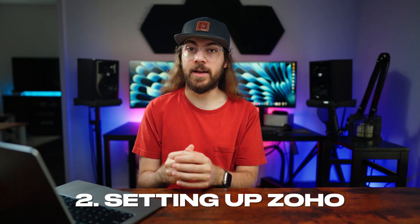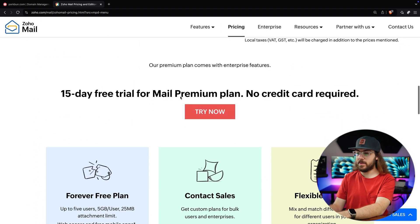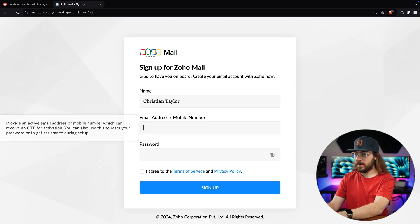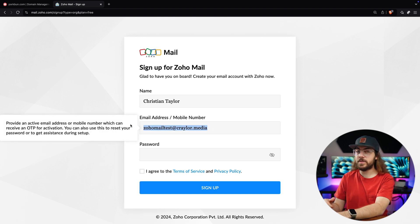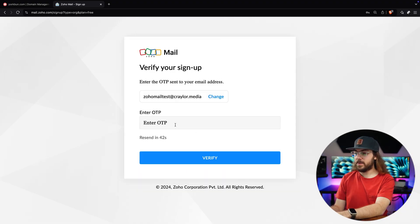Now that you have your domain name secured, we can move on to setting up Zoho Mail. Head over to Zoho Mail using the link below and click the pricing tab. Scroll down until you see the forever free plan and click sign up now. Then enter your name and email address. Just to clarify, this email address needs to be an existing email — this is not the custom email address we're trying to create. It's going to use this email address for account activation, so enter one that you already have access to. Then you can enter your password, agree to the terms, and sign up.